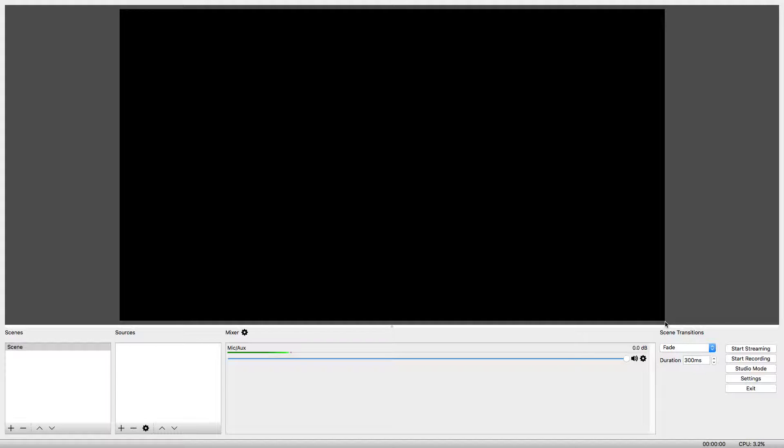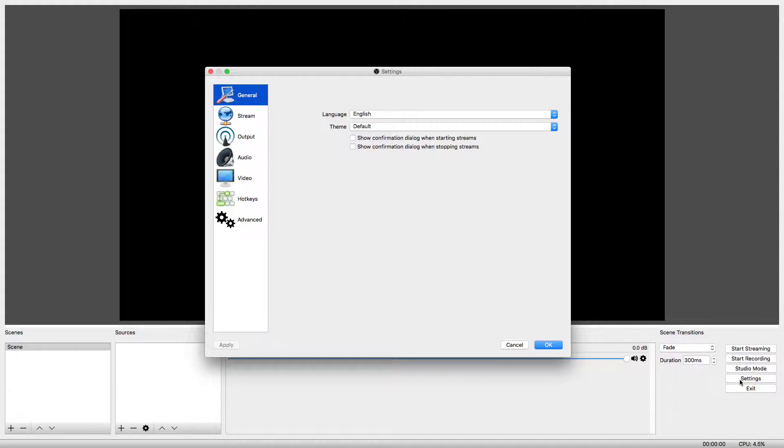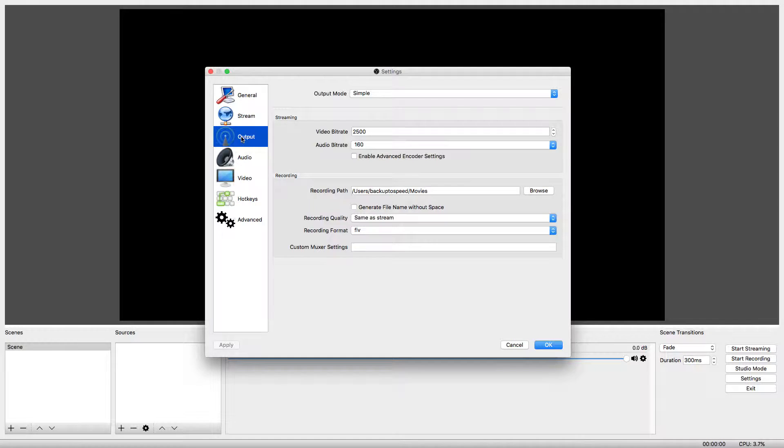The first step before we begin recording is to change some of the settings. In the bottom right hand of the application, click on Settings. Now, in the left hand menu, click on Output.